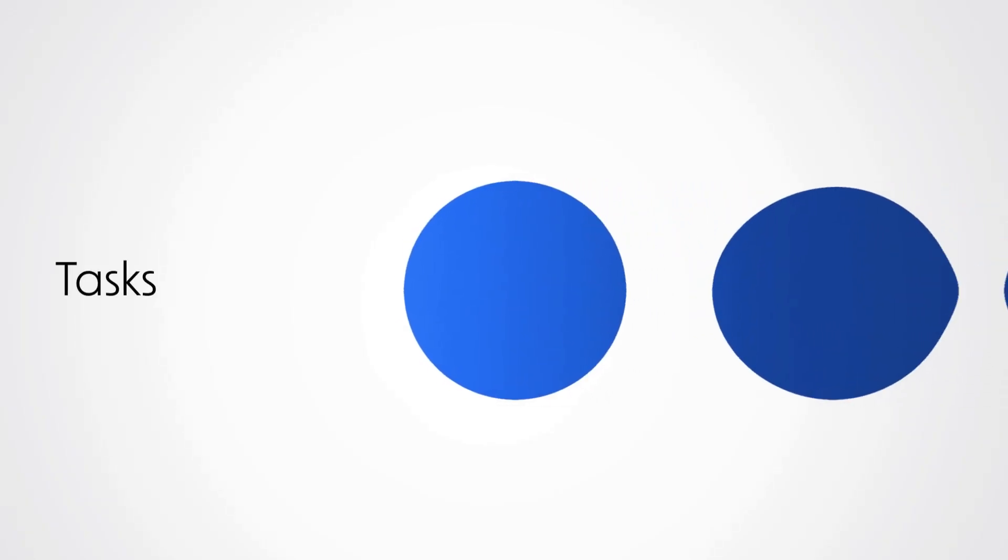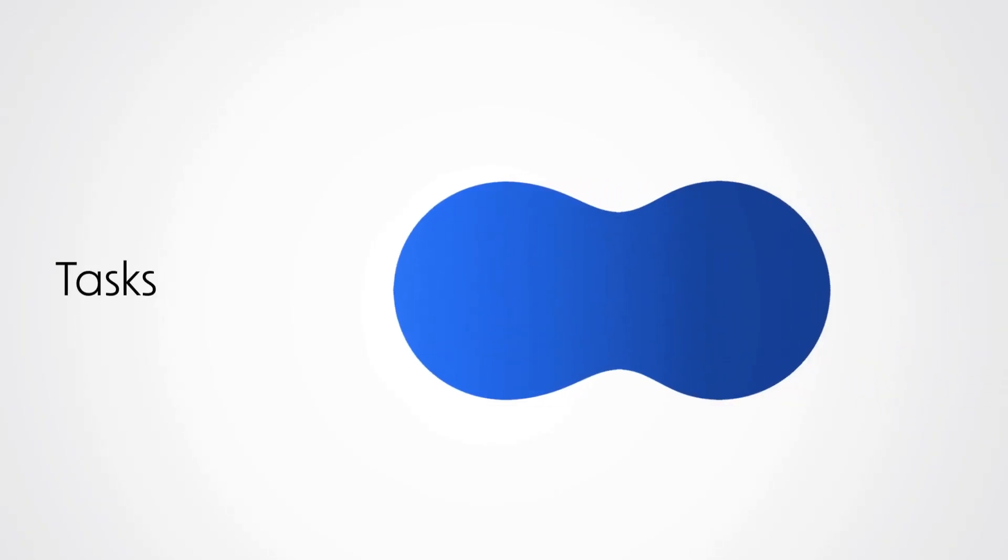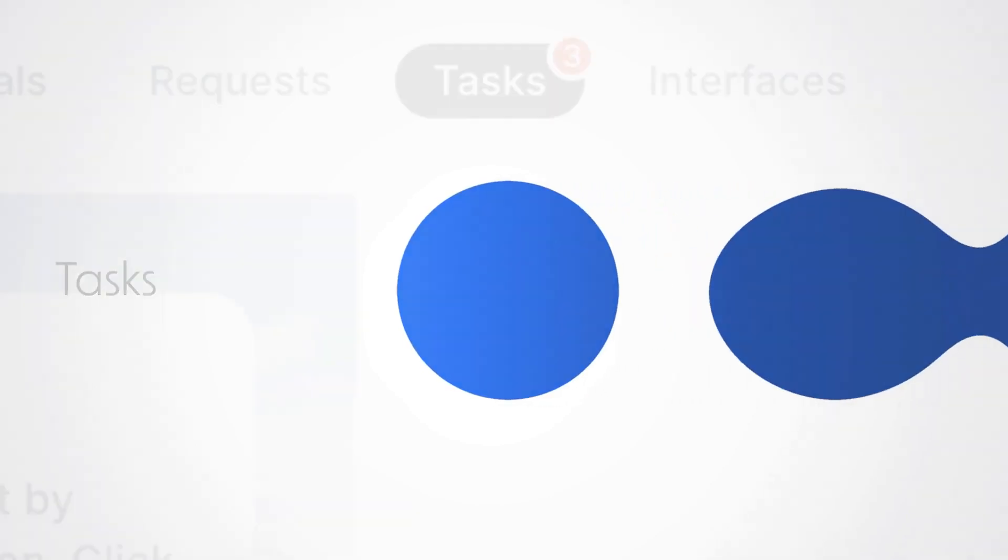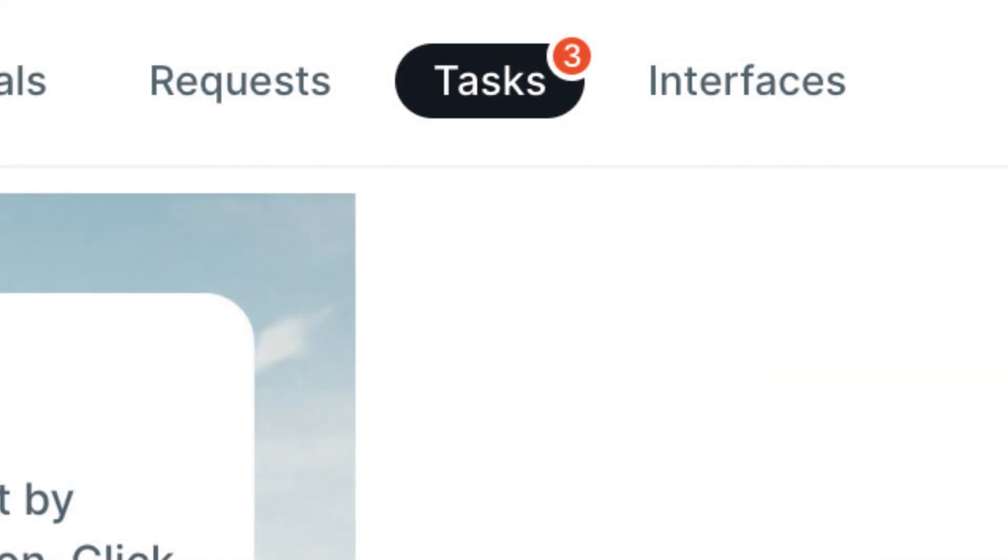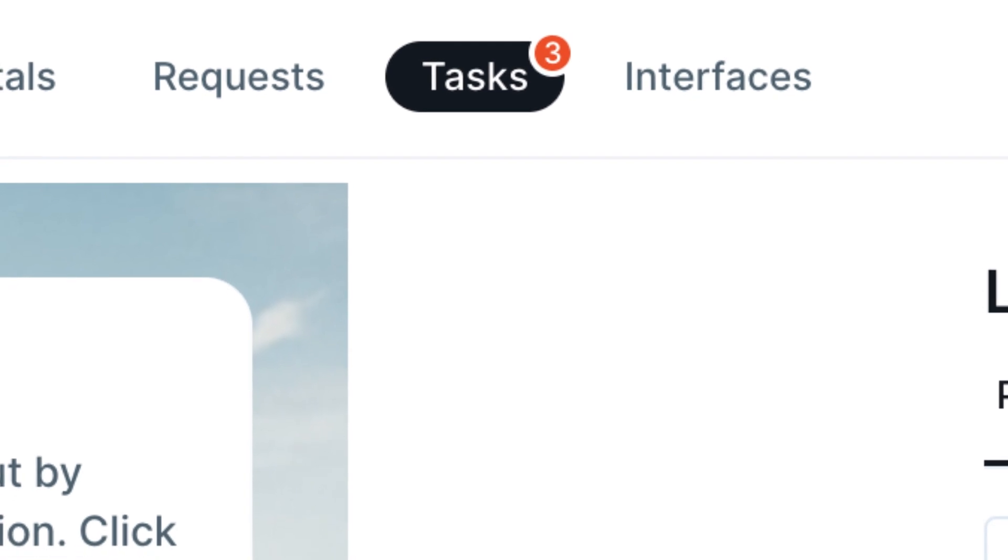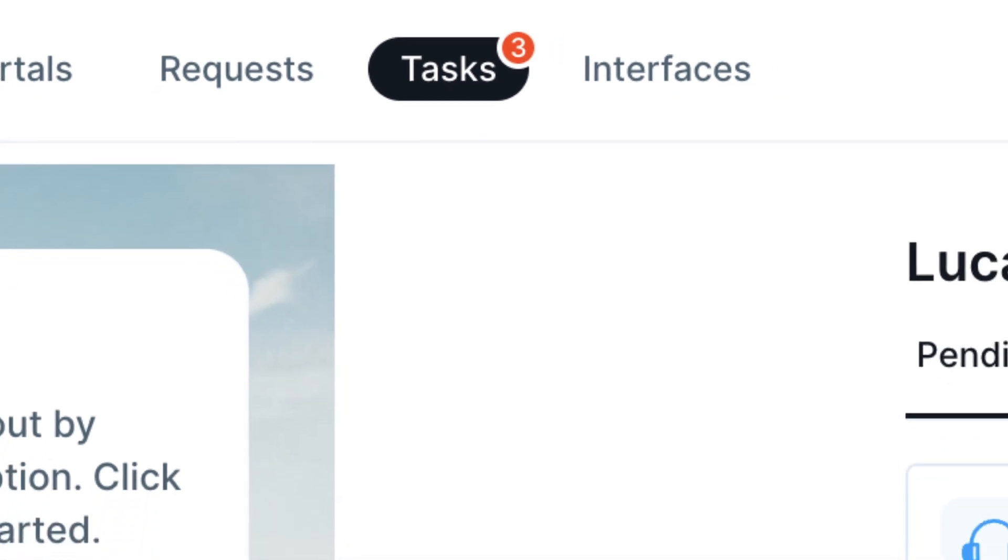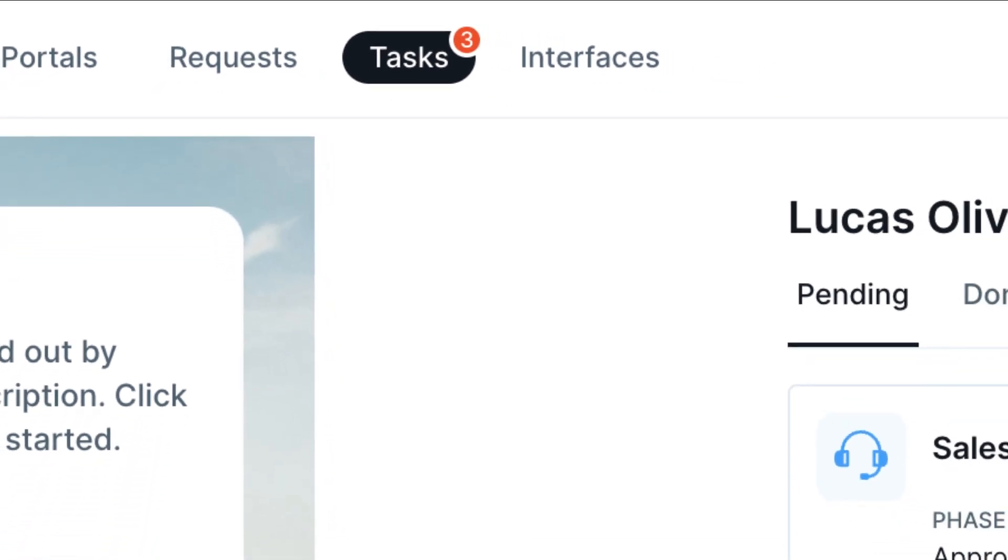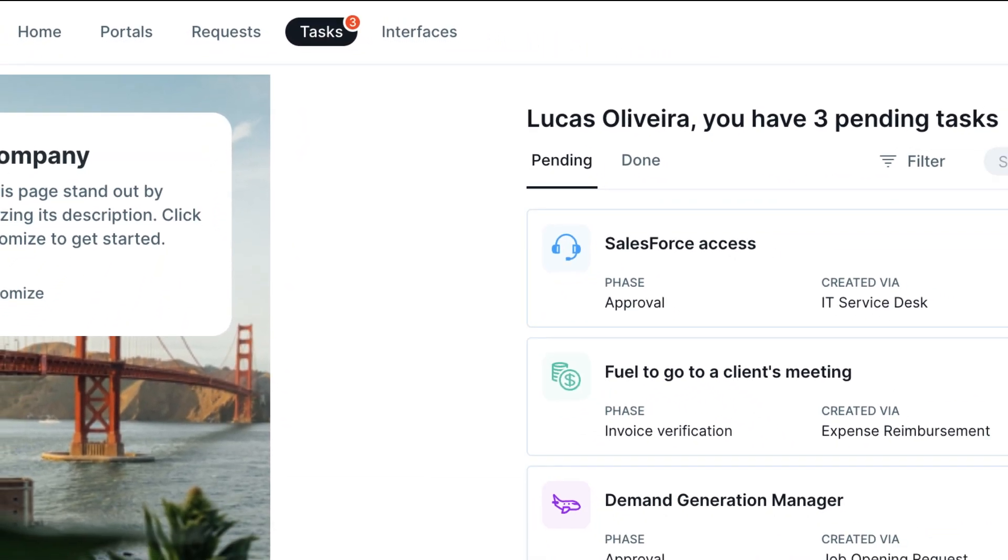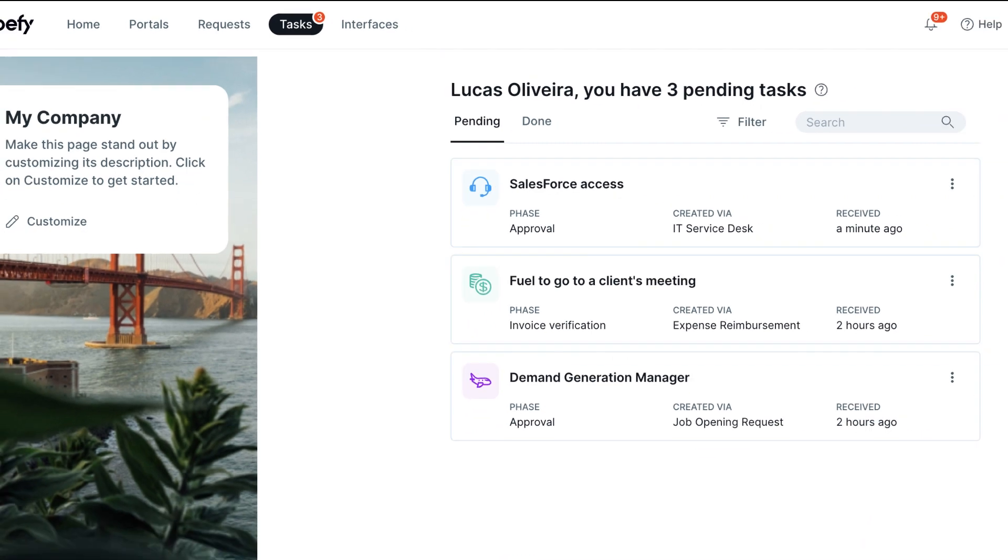Hi there! In this video, we will present a complete guide to using the Tasks feature in Pipefy. We will explore how Tasks can optimize your processes and keep everyone involved on the same page. Let's get started.